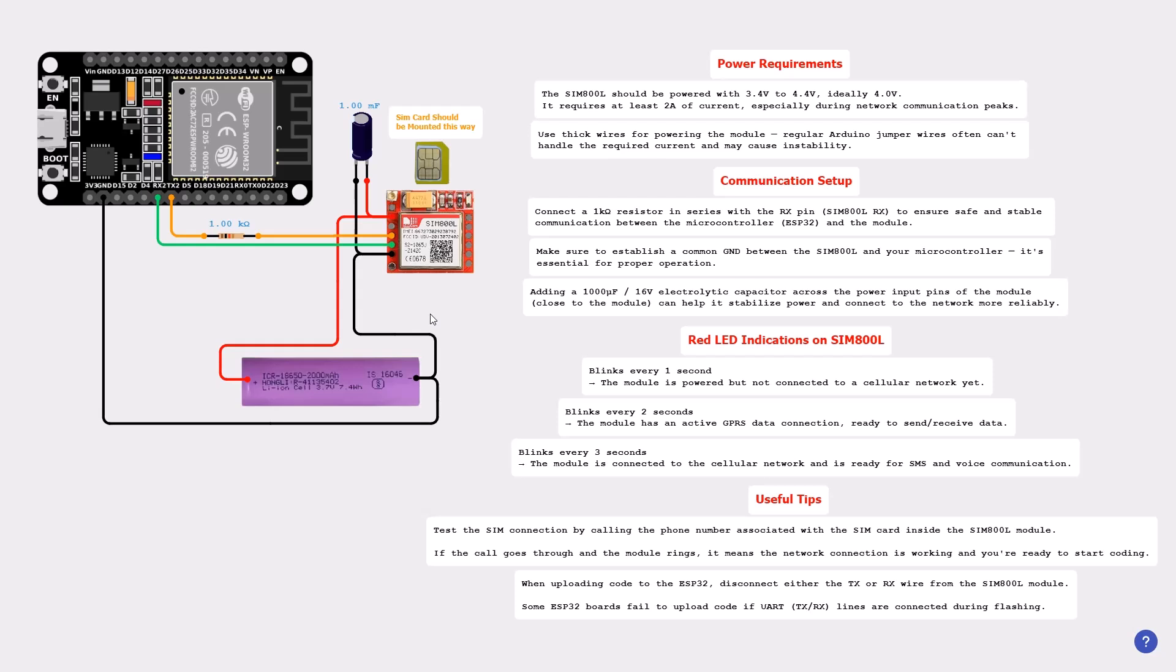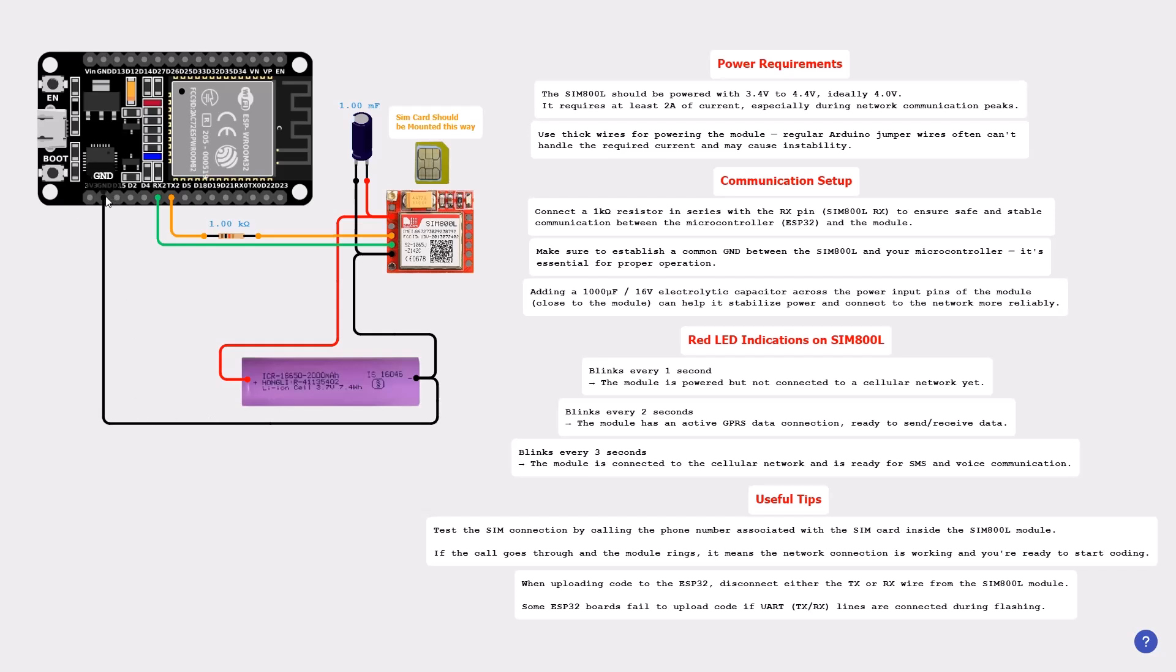For the communication setup, you should connect a 1 kilohm resistor in series with the RX pin of the module to ensure safe and stable communication between the microcontroller, which is the ESP32 in our case, and the module. You also need to make sure to establish a common ground between the SIM800L and your microcontroller. It's essential for proper operation. As you can see, we have the GND of the battery going to the SIM800L module and also to the GND of our microcontroller.